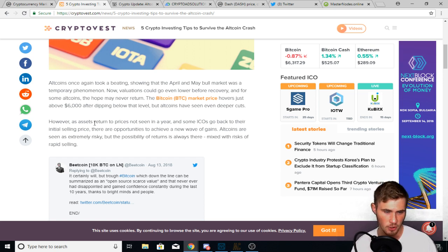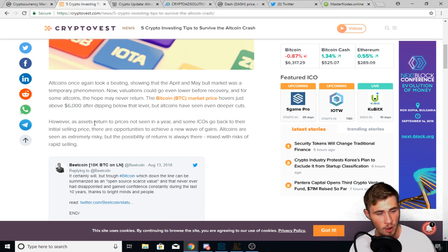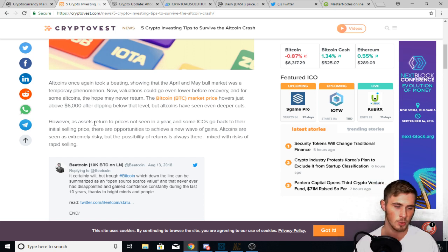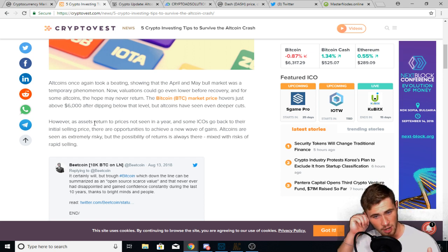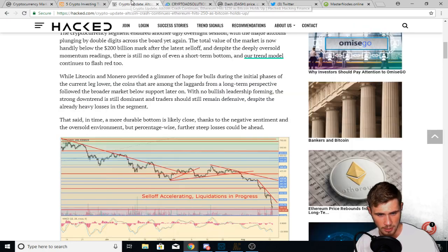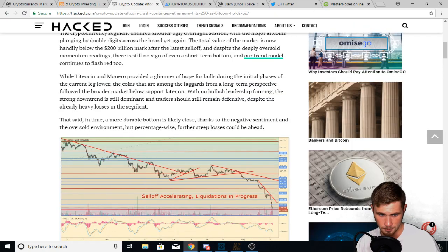It says the Bitcoin market price hovers just above 6,000 for dipping below that level. But all coins have seen even deeper cuts. And we just talked about that, that the entire all coin market almost saw 15 to 20% losses yesterday, or maybe it was two days ago.